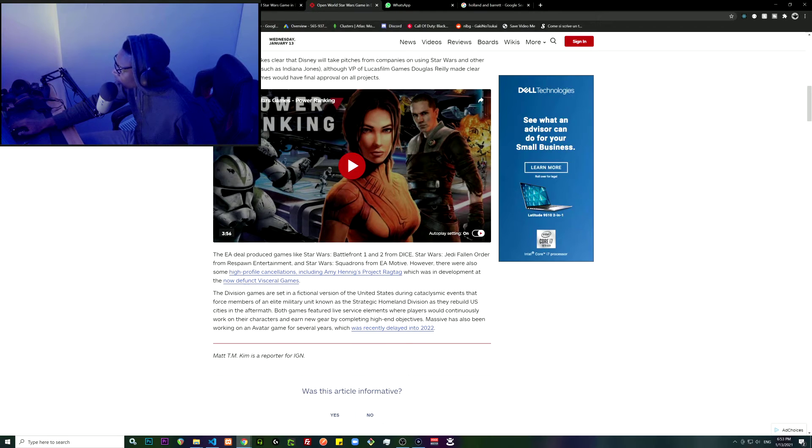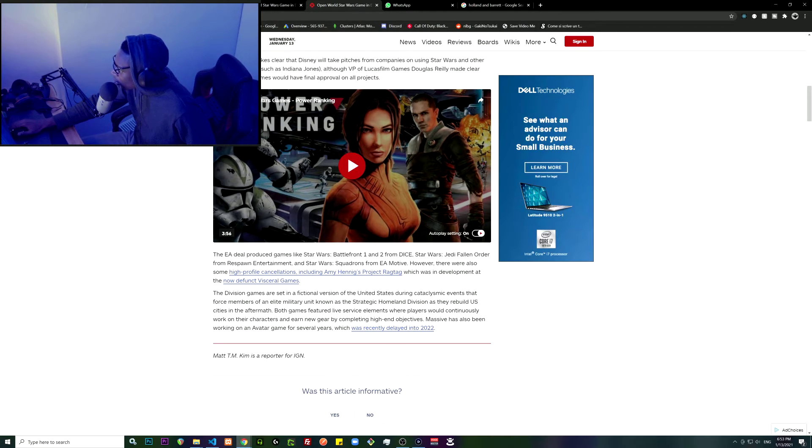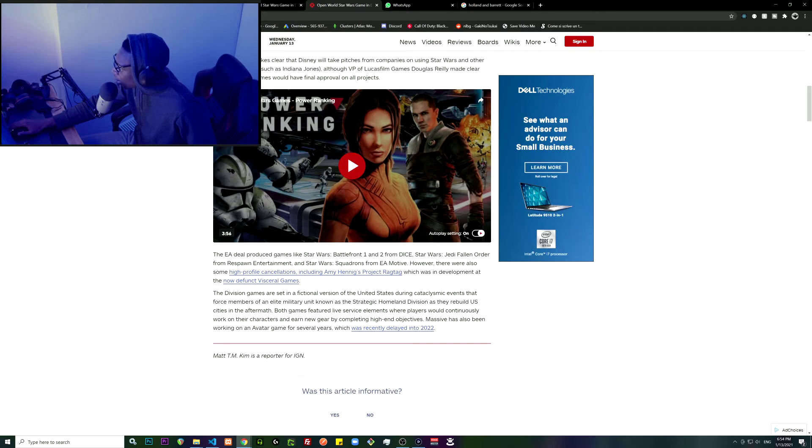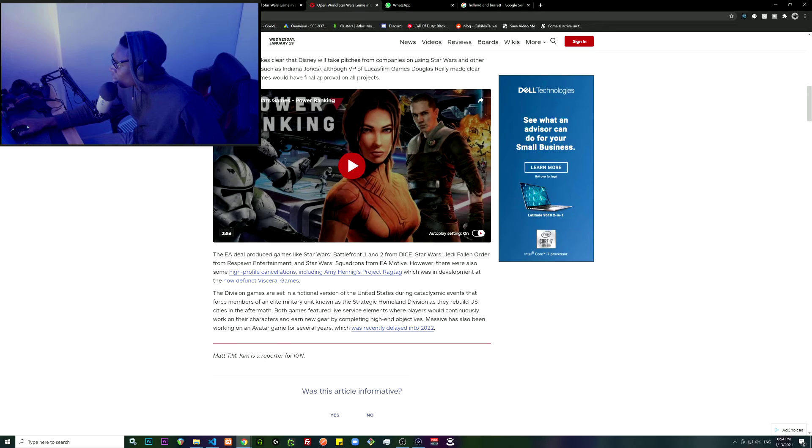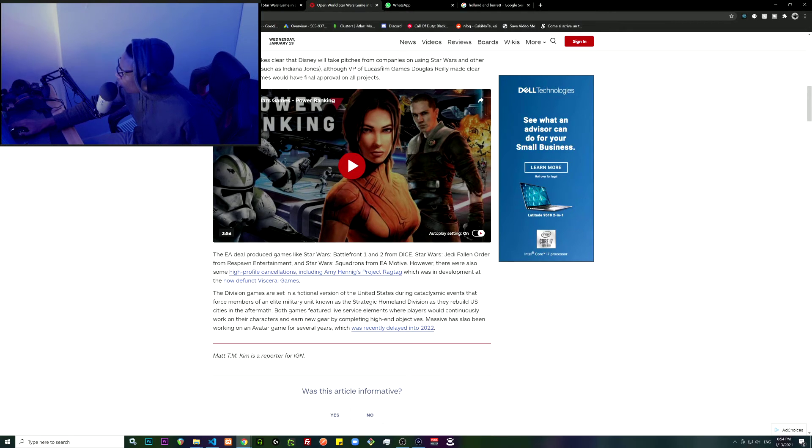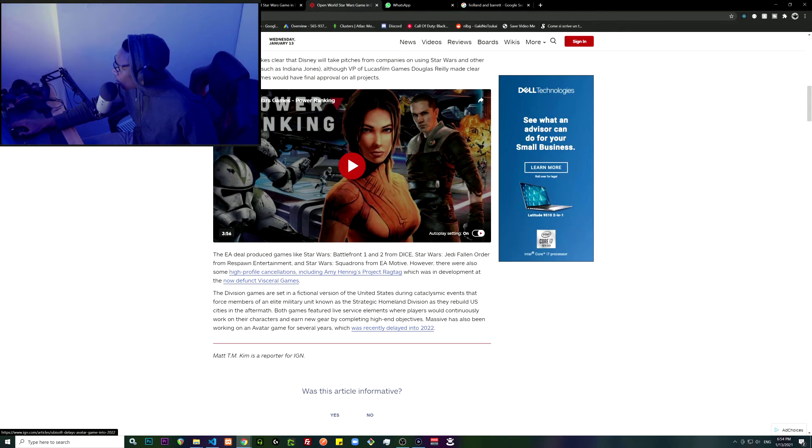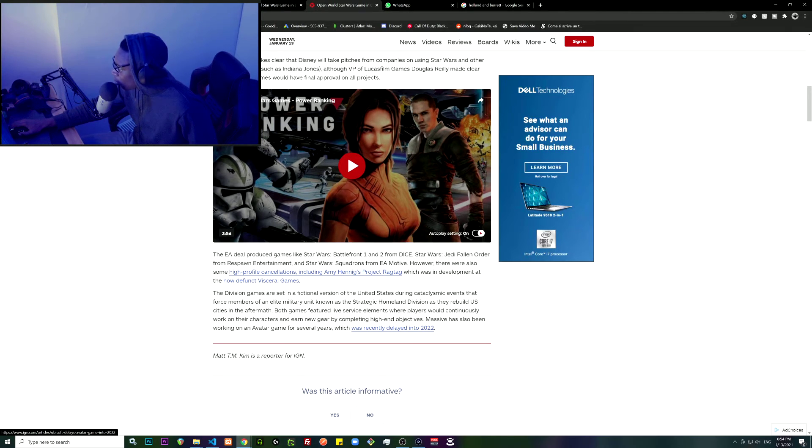The Division games are set in a fictional version of the United States during a cataclysmic event that forces members of an elite military unit known as the Strategic Homeland Division as they rebuild U.S. cities in the aftermath.